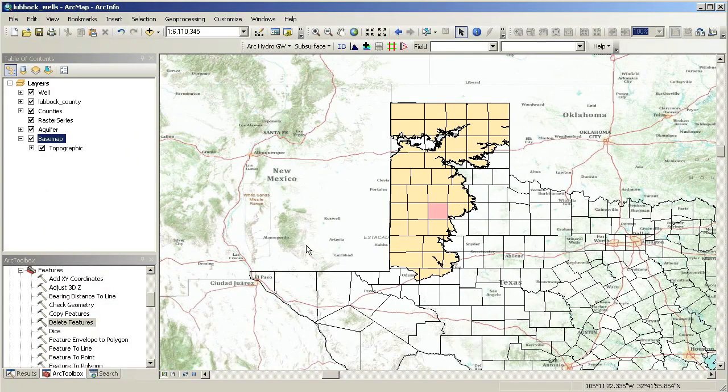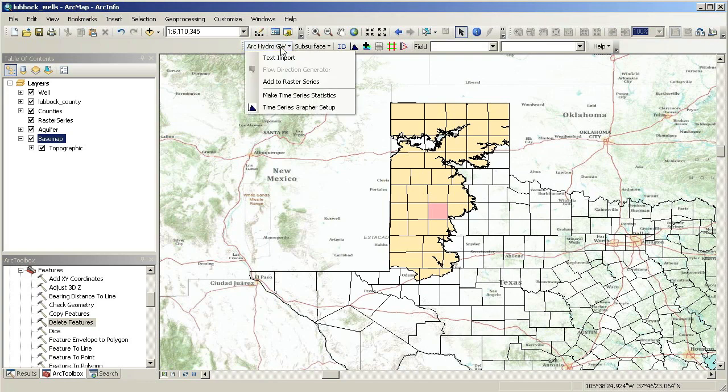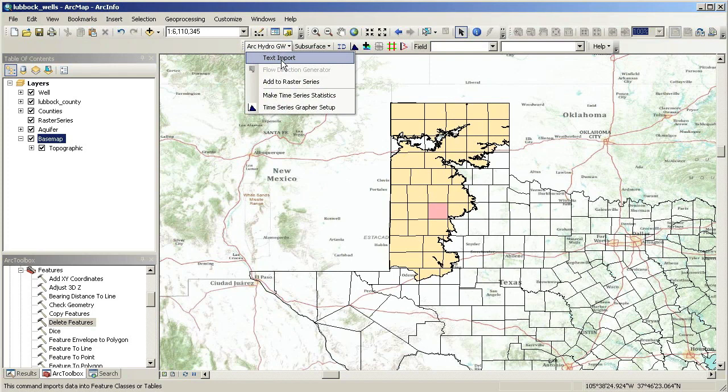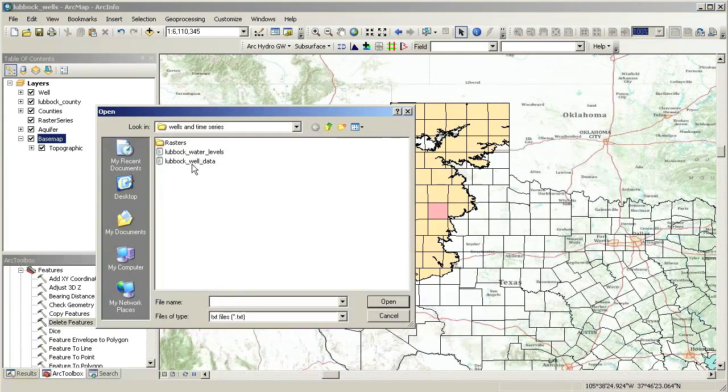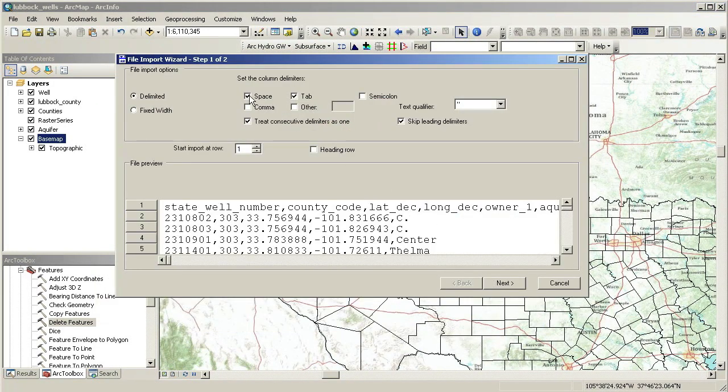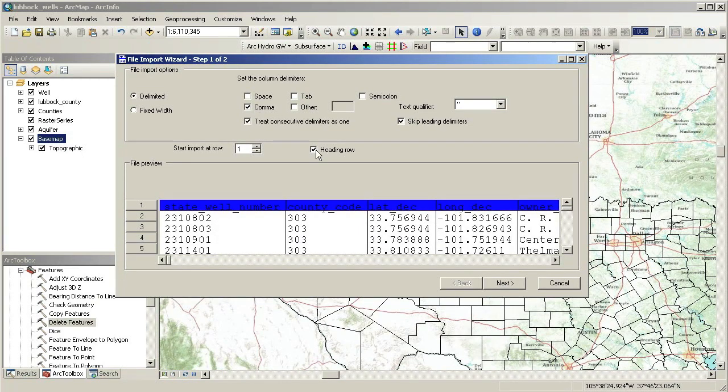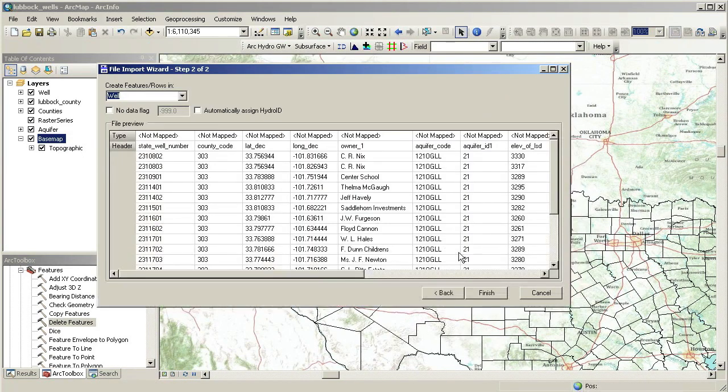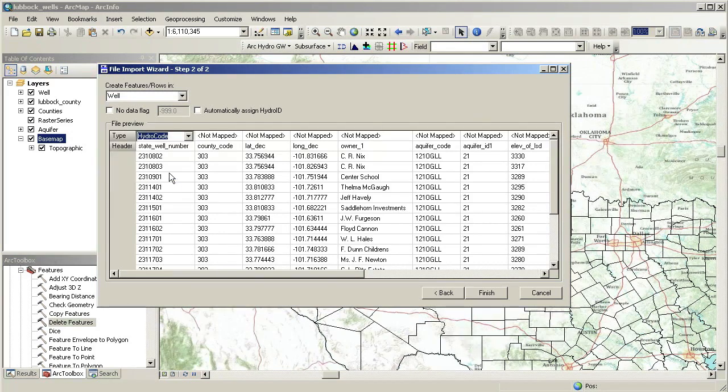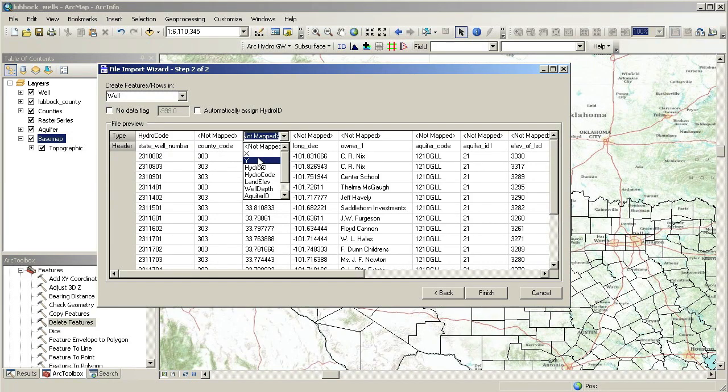Our first step is to import wells into a geodatabase and map. From the Groundwater Analyst tools, we will use the Text Import Wizard. The first step lets us control the import options like the delimiters and heading row. The second step, we match field headers from the imported file to the fields of our target feature class.